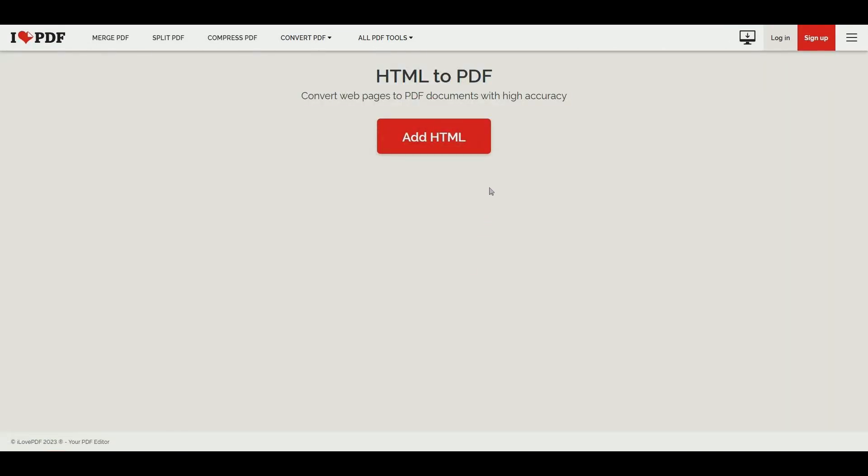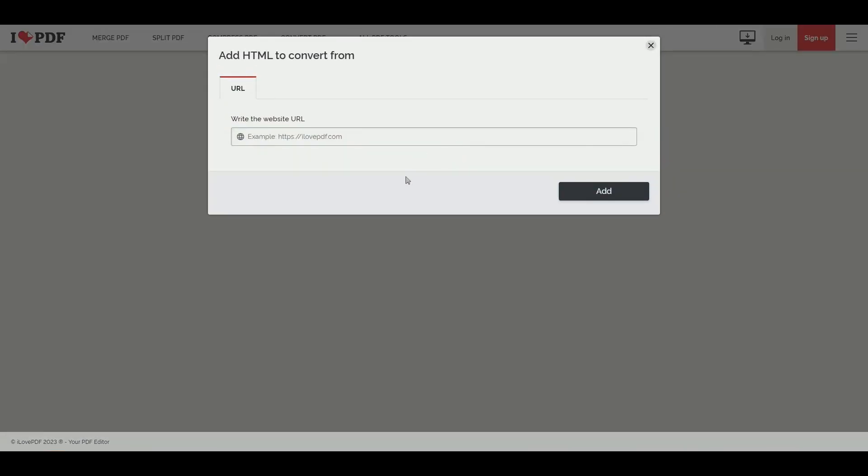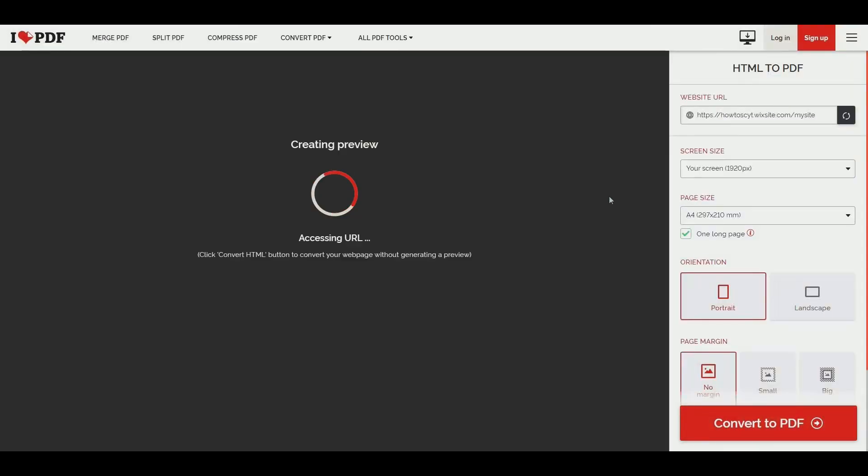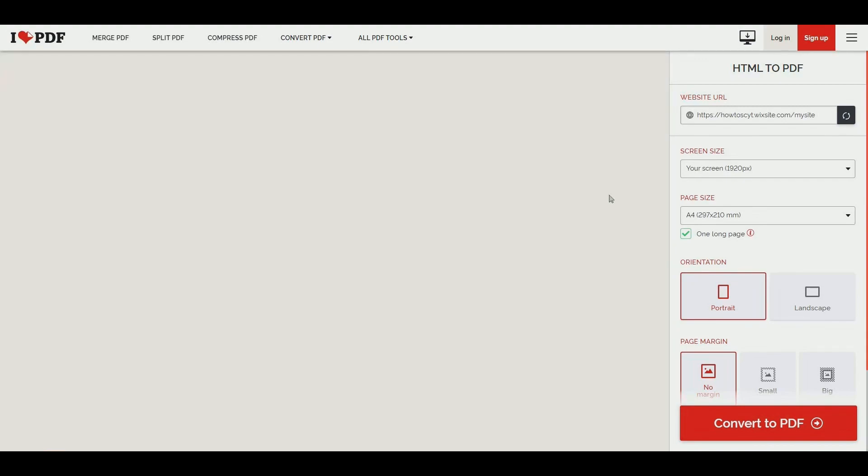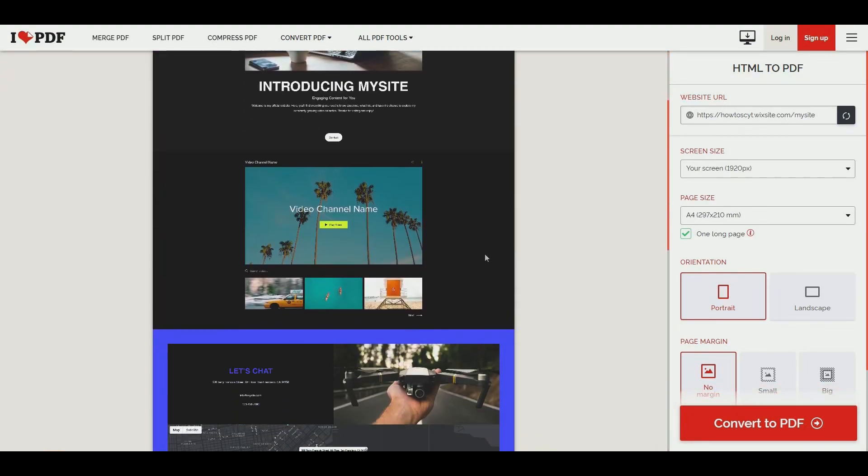And then we can click add HTML, we will then paste in the URL of our website, and then let's click add and it will create a preview. So it will access your URL depending on how many pages you have. This may or may not take a while, but you can see we have the preview of the website itself.